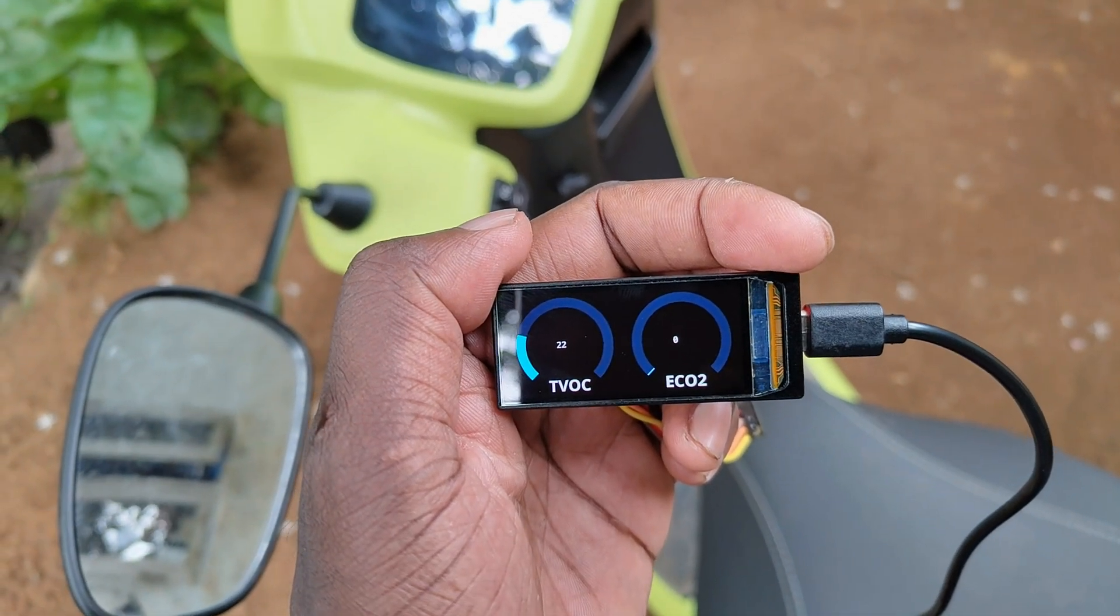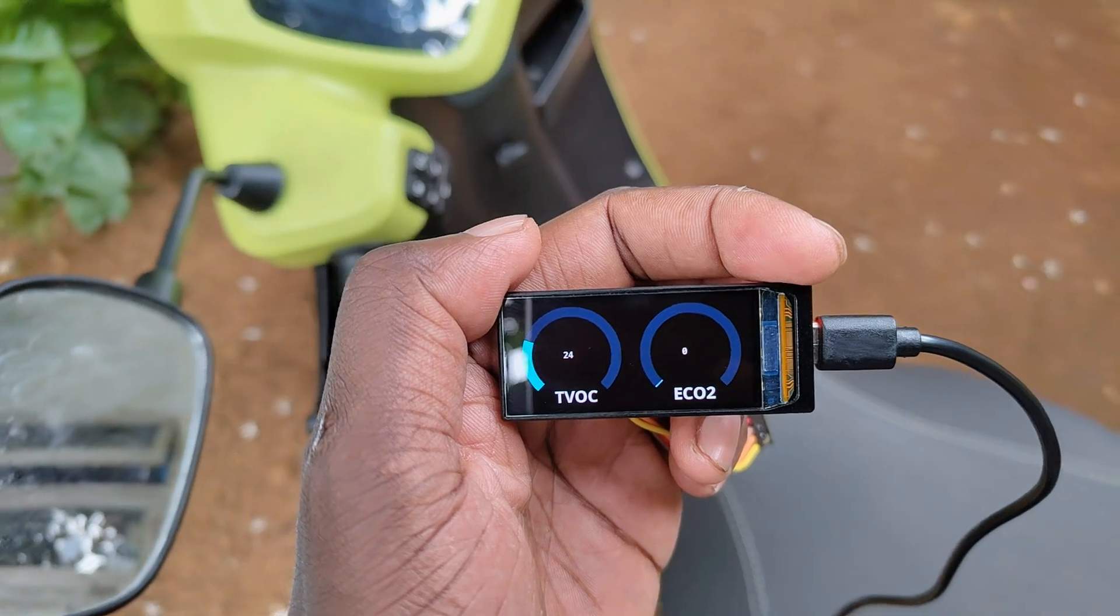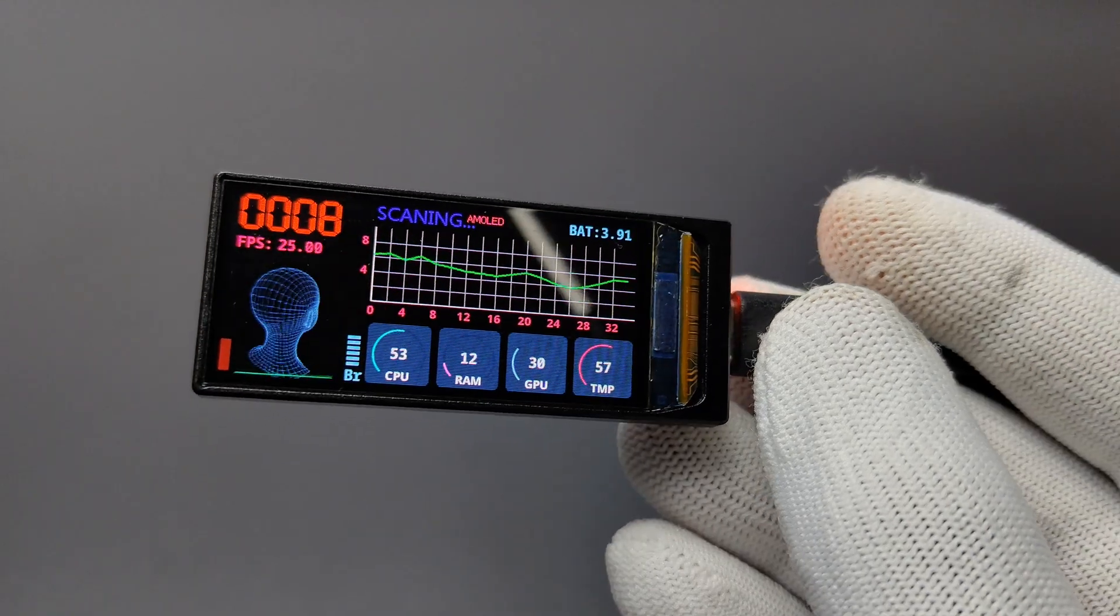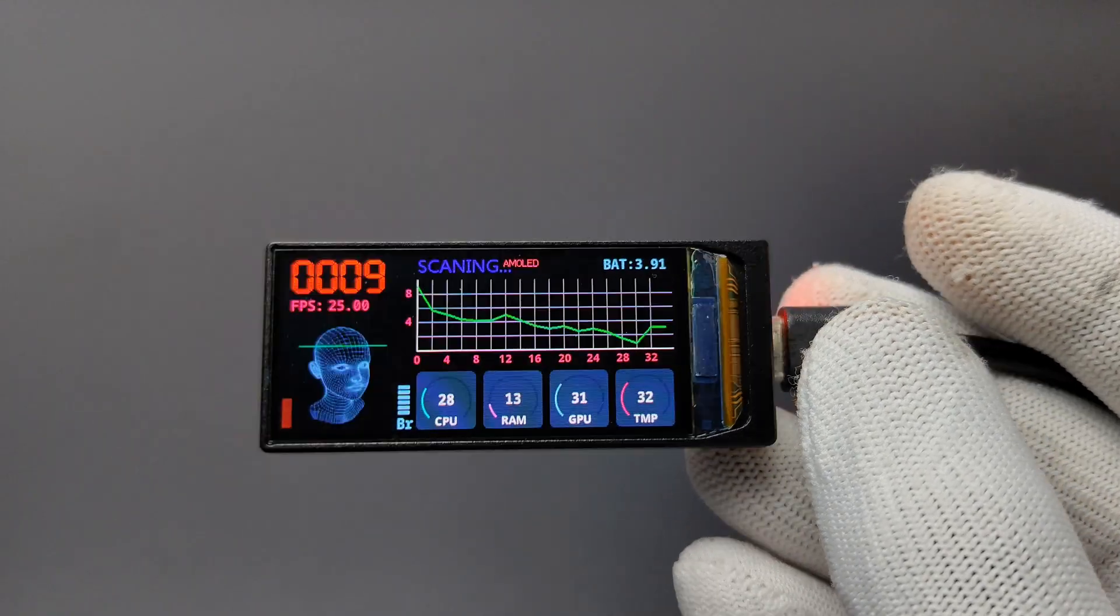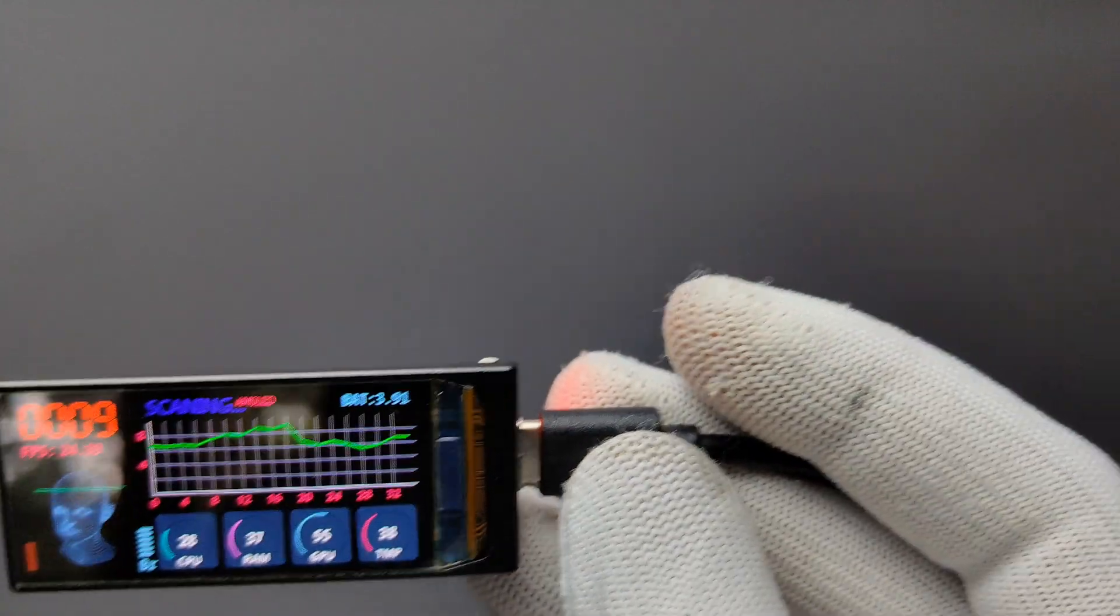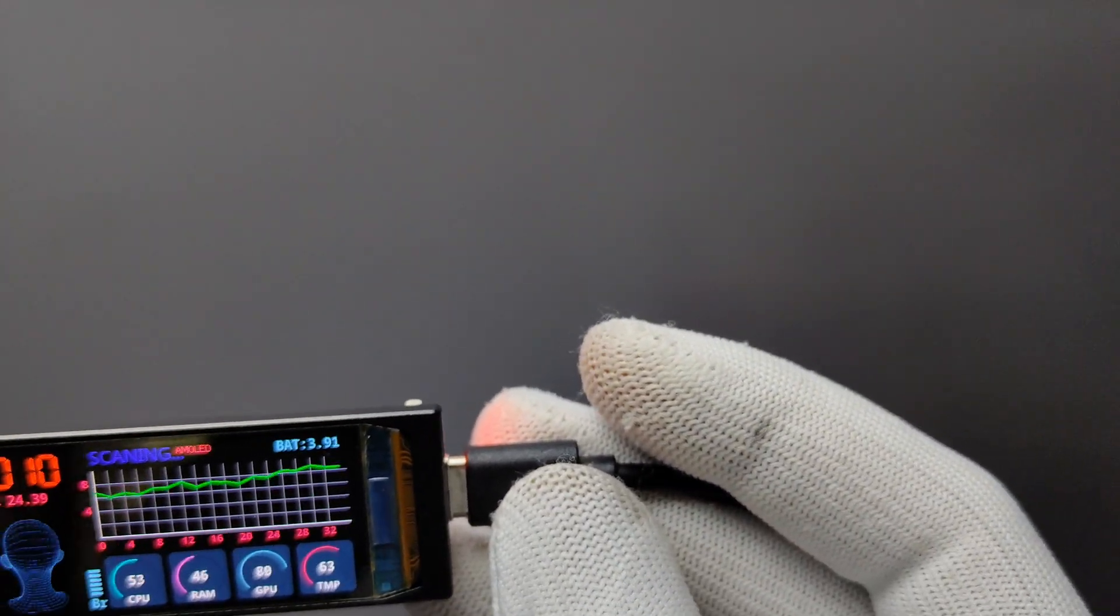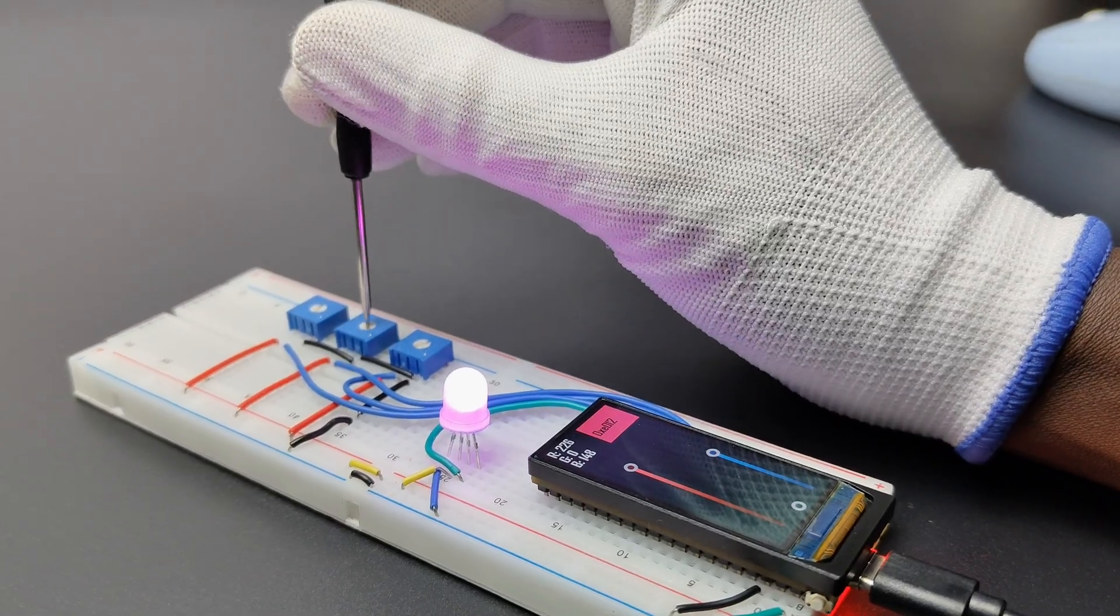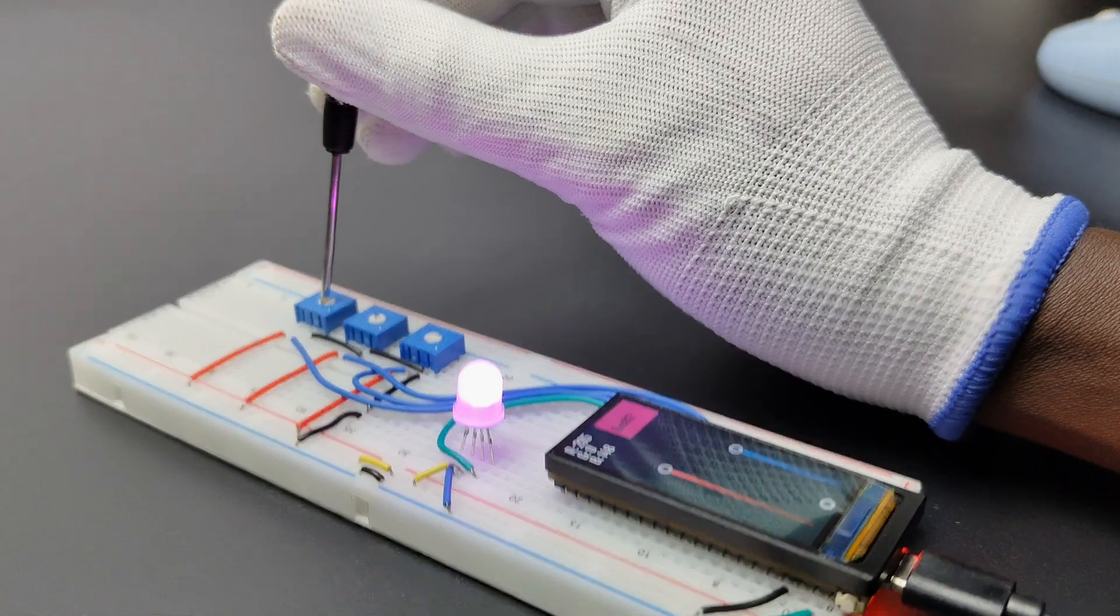So in this way, we can use this board to build your projects and display the data on the AMOLED screen. The coding part is a little bit hard for beginners, but you can refer to the examples to master it. So that's all about this beautiful ESP32 AMOLED development board.